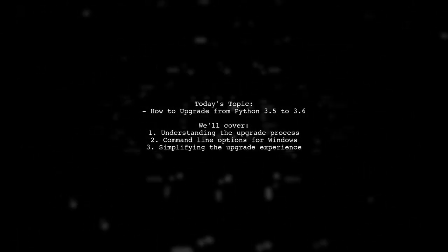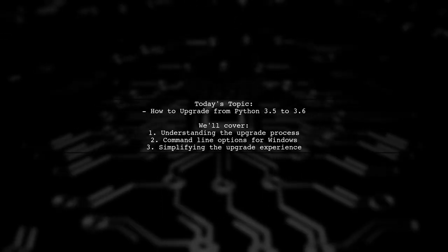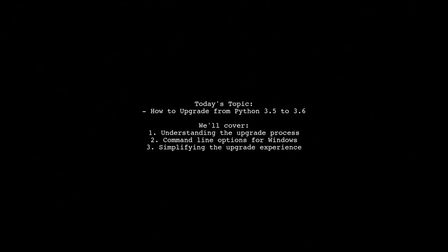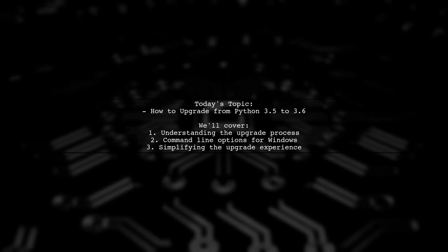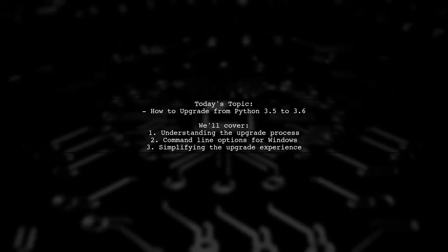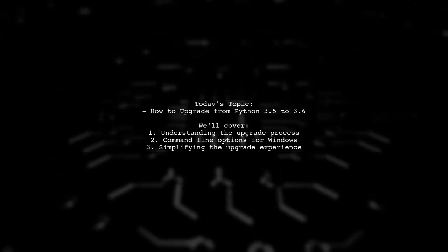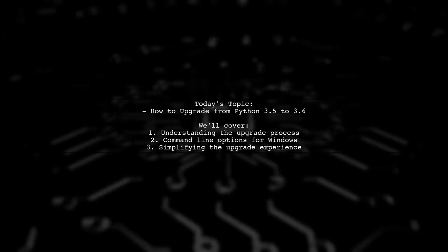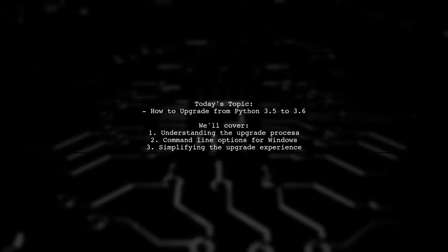Welcome to our Tech Explainer video. Today, we're addressing a question that many Windows users encounter when trying to upgrade their Python version.